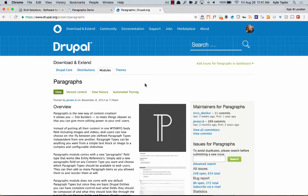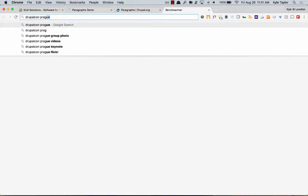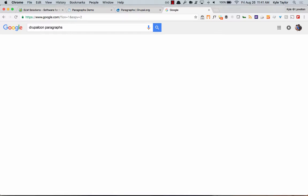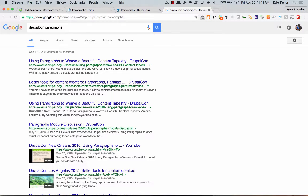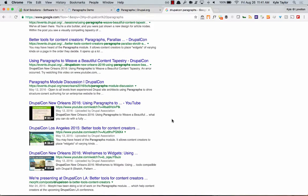Paragraphs. We heard a lot about paragraphs at DrupalCon this year — I probably went to at least three or four sessions about it, both technical and non-technical. There was just a lot of information about how people are using the Paragraph module to make more dynamic pages and provide a better experience for content creators.